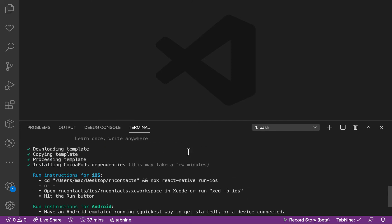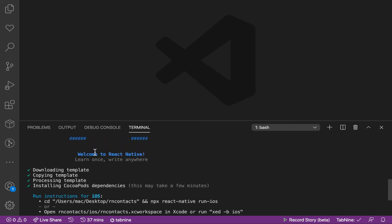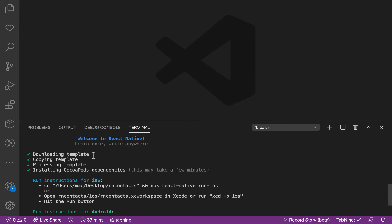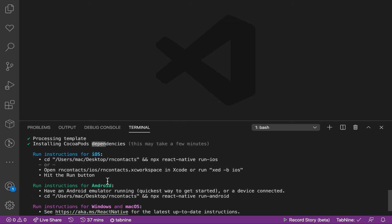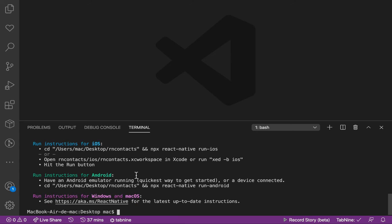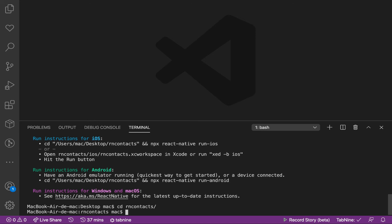Now it's done. You'll notice it went ahead and created the project, downloaded the default template, and then installed the CocoaPods dependencies — those are specifically for iOS. After it finished, we can now continue to run the project. I'm going to cd into rncontacts, then open it in VS Code with code dot so you can see the folders.